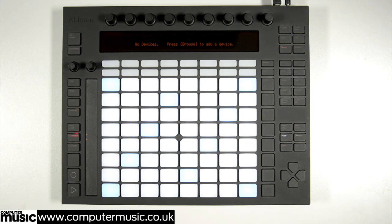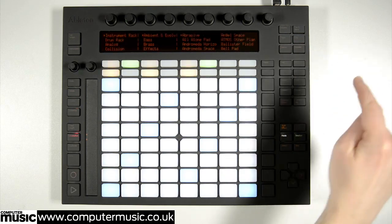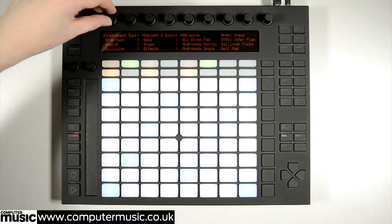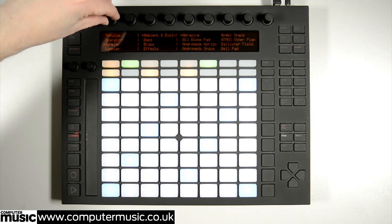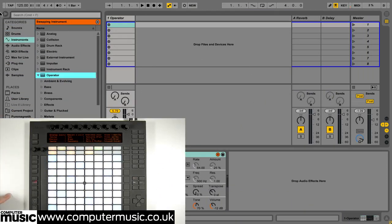With a new project started and the MIDI track loaded we need a sound source, so we hit the browse button on Push to hunt for a drum kit. The left hand column of the browser display shows all of Live's virtual instruments. Load one by pressing the corresponding green button.